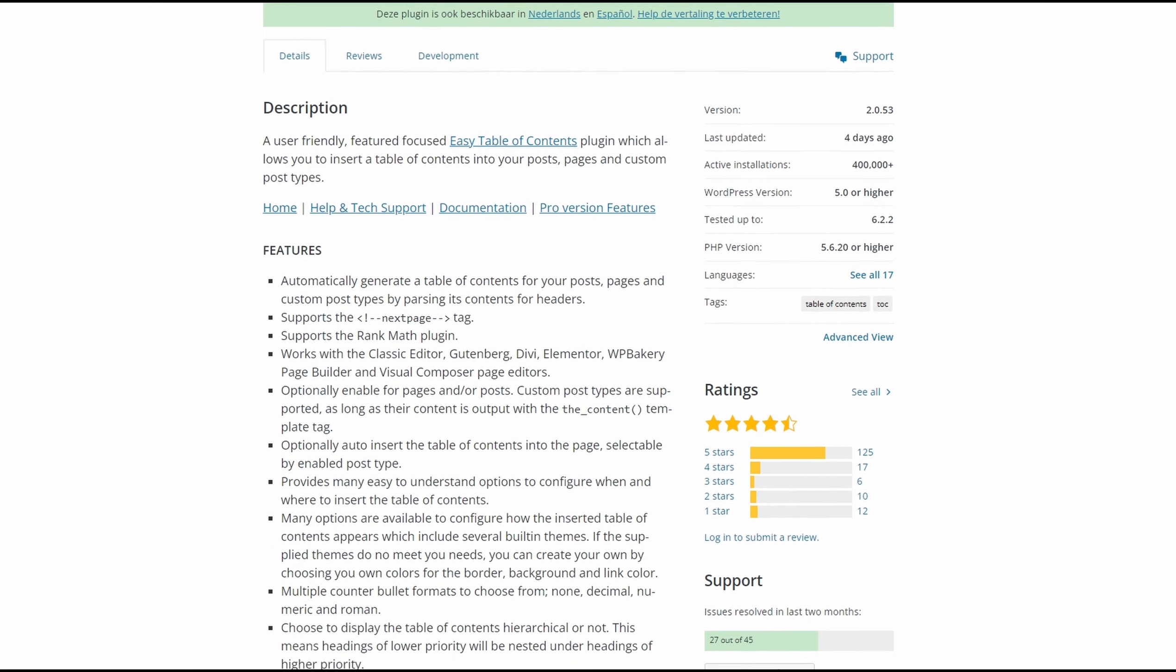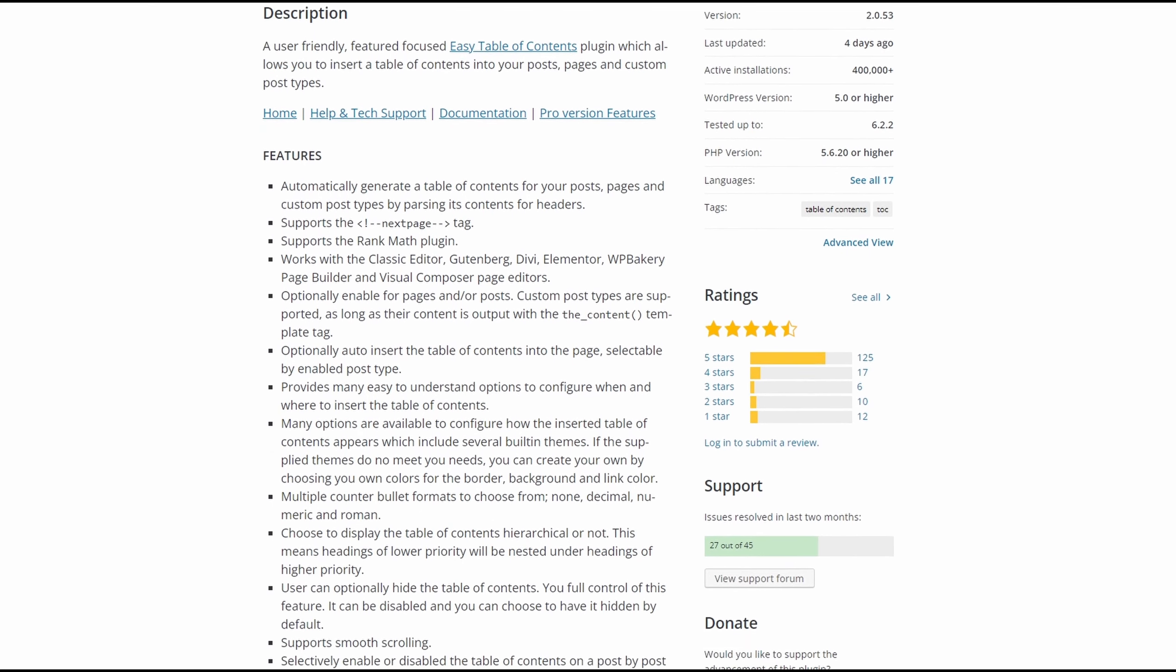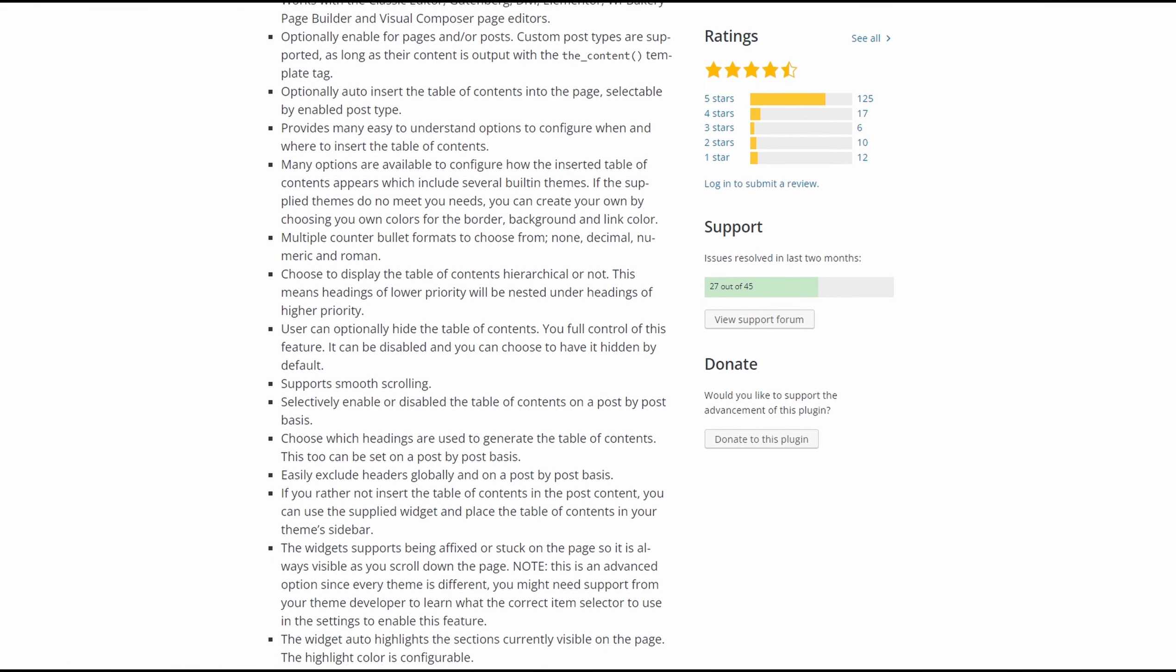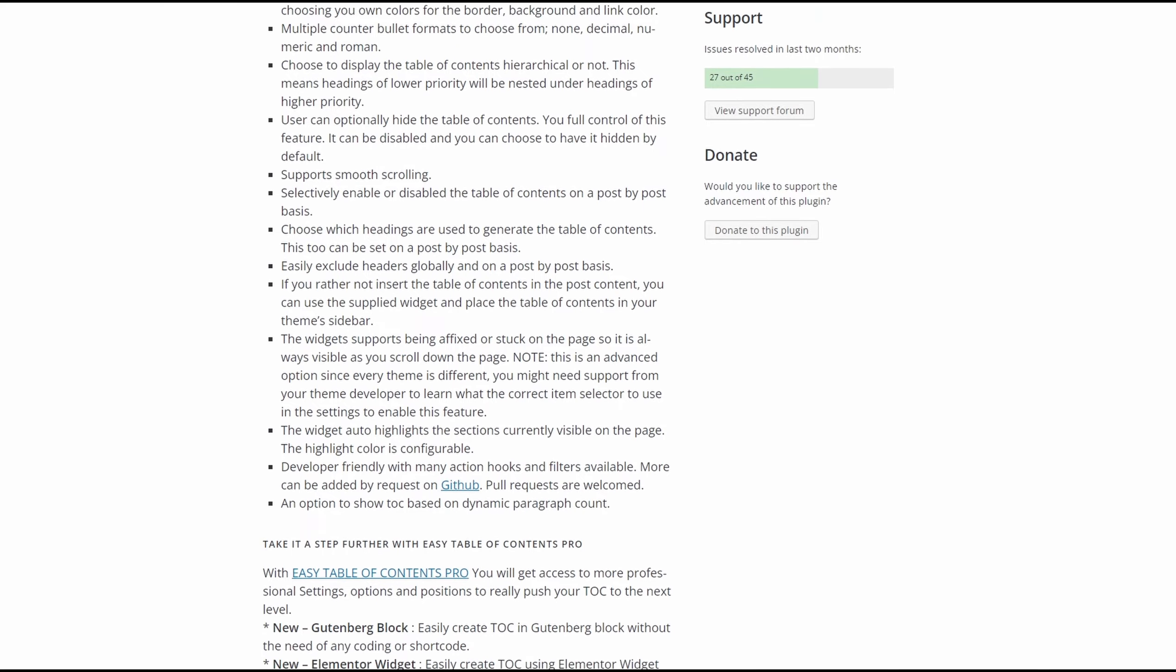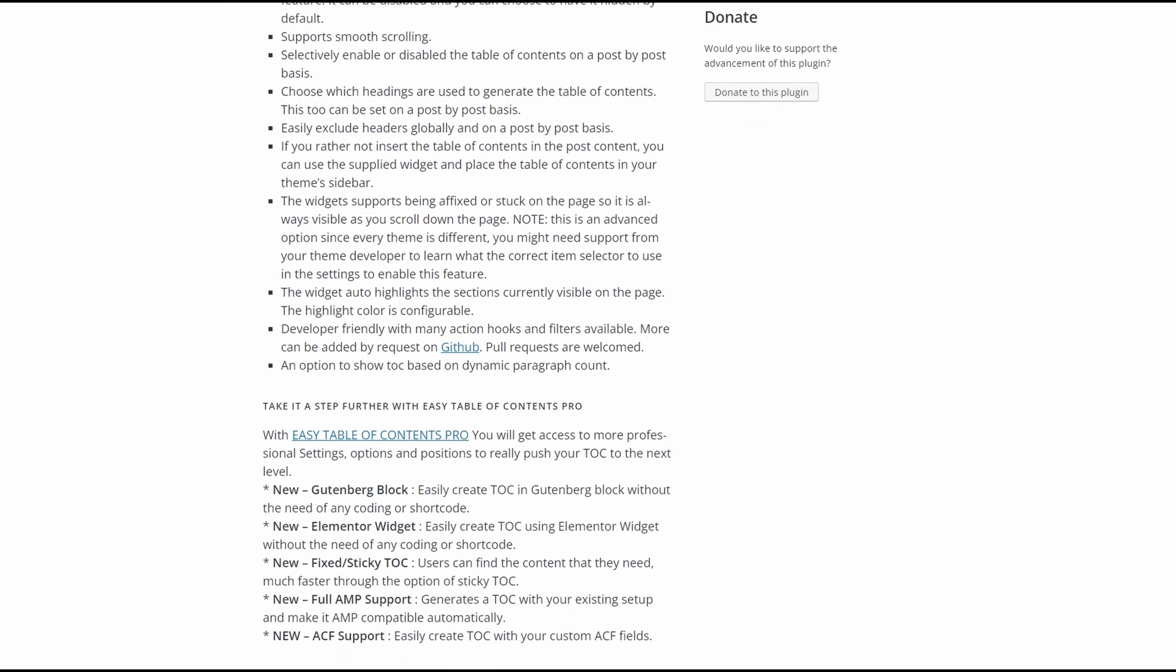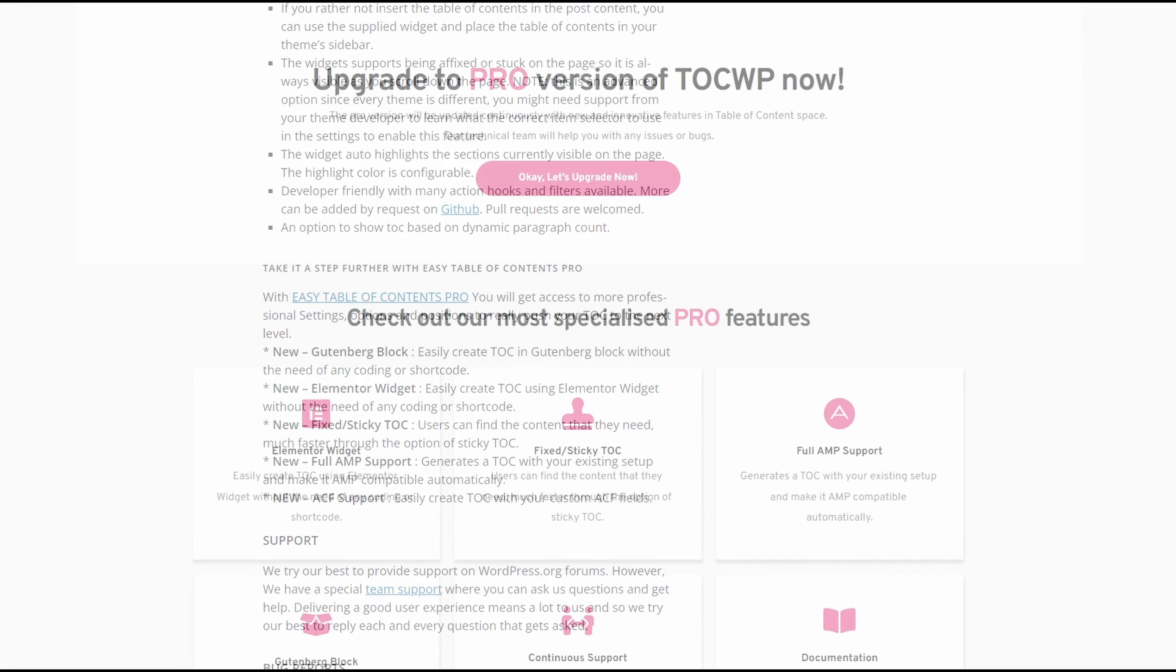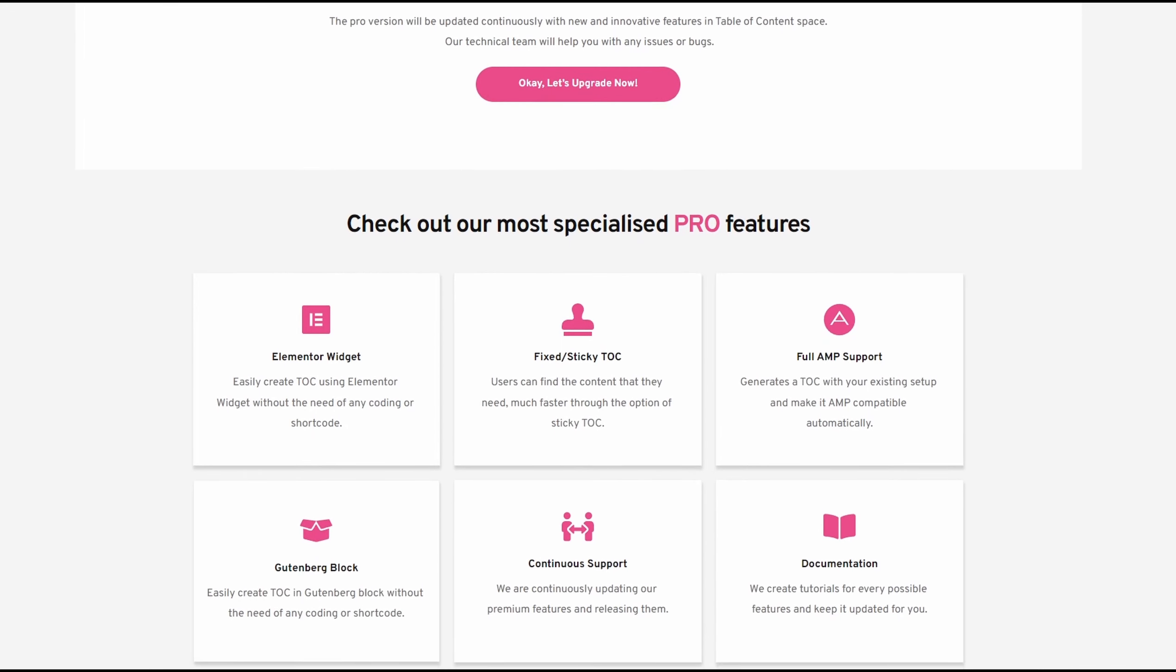If none suit your website's styling, you can choose your own custom border, background, and link colors. Additional customization options include changing the font, table width, heading selection, and bullet format. You can also use this plugin seamlessly with popular WordPress page builders, including Elementor, Visual Composer, Divi, and others.